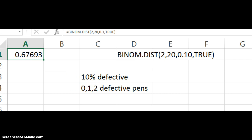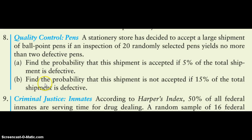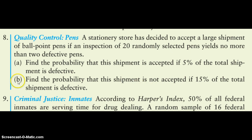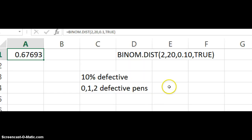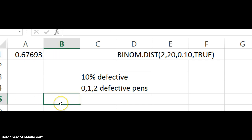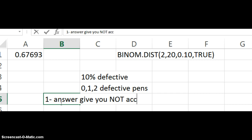Now pay attention on part B. Find the probability the shipment is not accepted. So you can go about it just like you did in part A. Make sure you use the correct percentage. But you can figure out the chances that it is accepted just like in part A. But then after you figure out the chances that it is accepted, do one minus your answer. And that will give you the chances that it is not accepted.